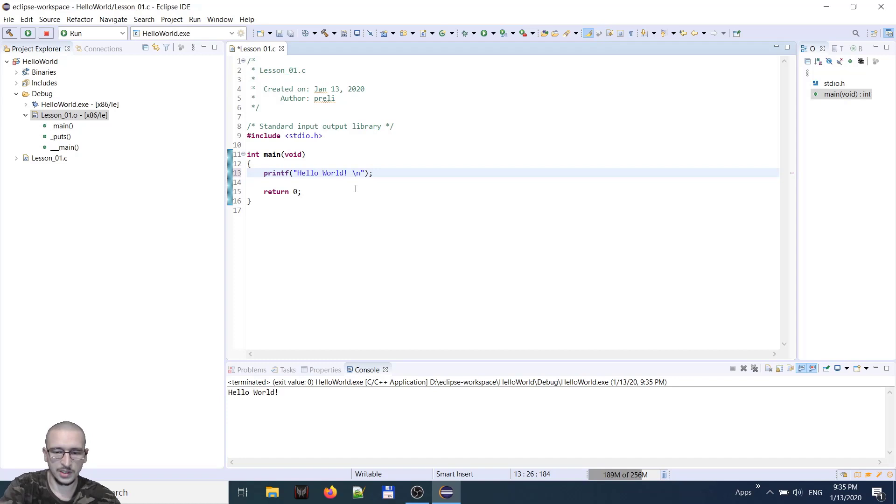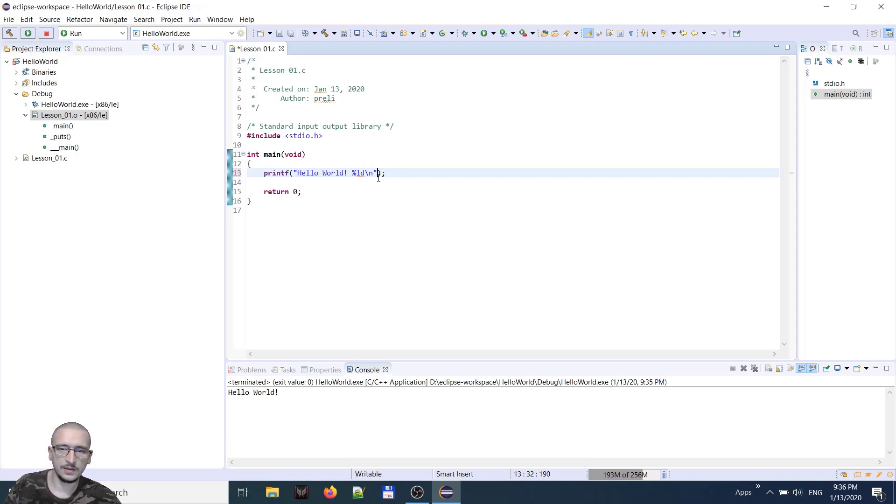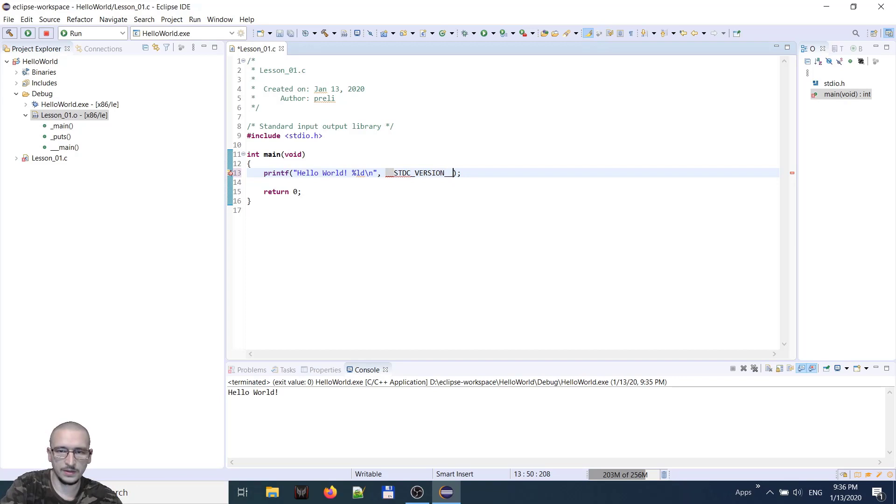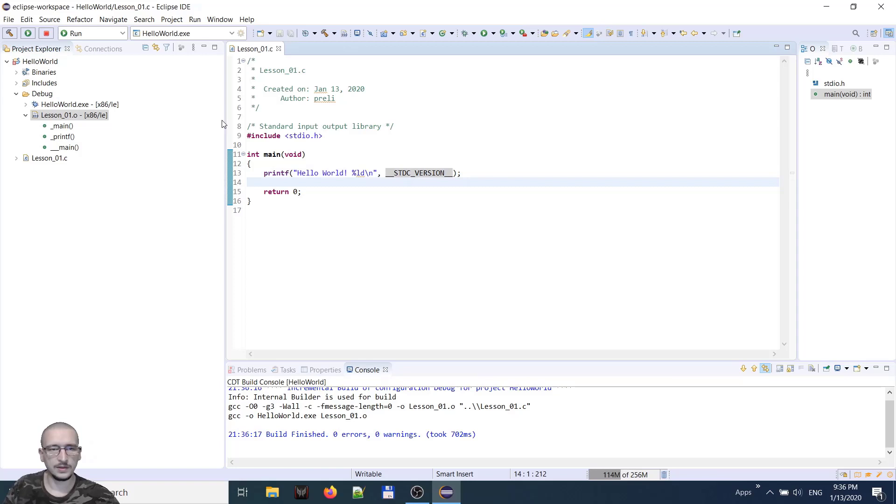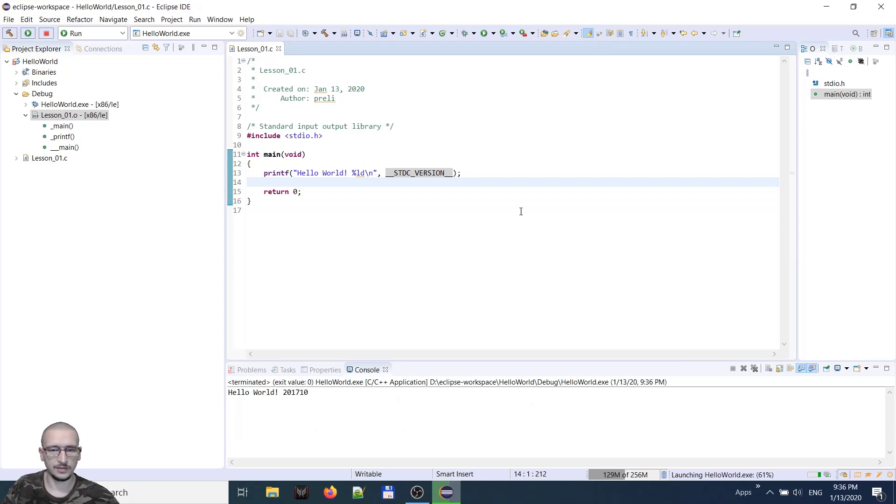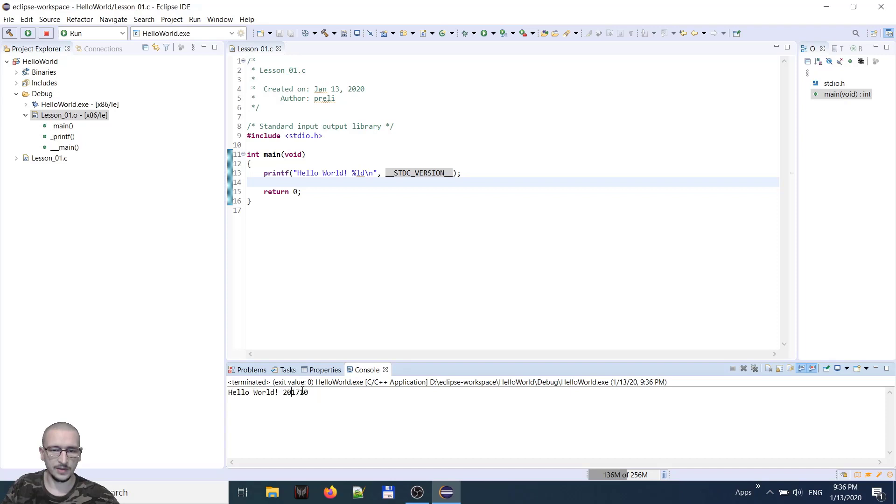What version of C standard our compiler uses. For that, we shall print a long integer to our console. And we put inside a compiler variable __STDC_VERSION__. Build. It appears. 2017. So this means C18 standard.